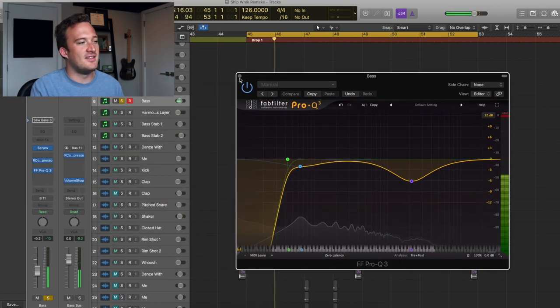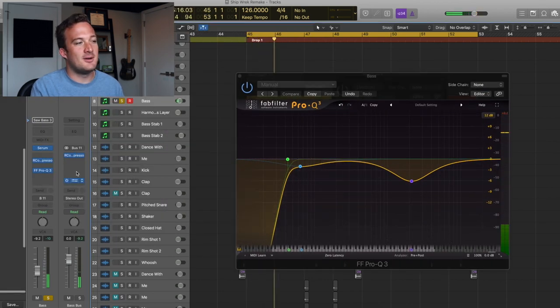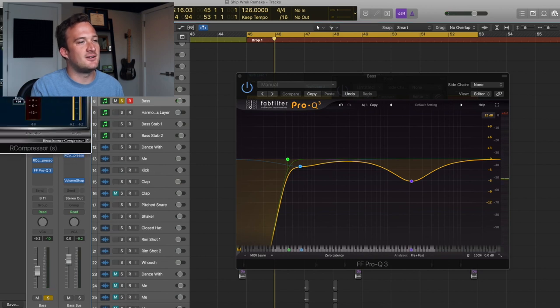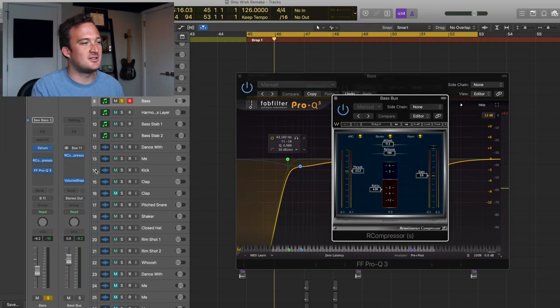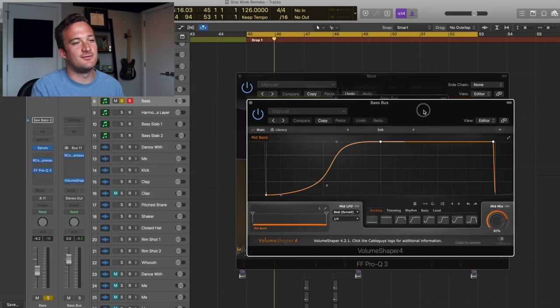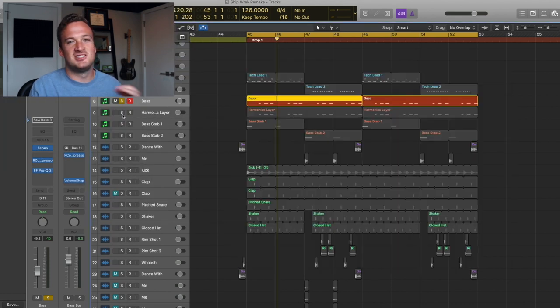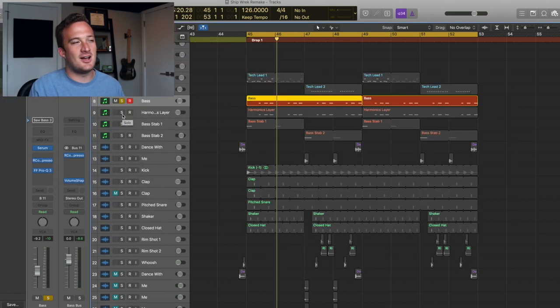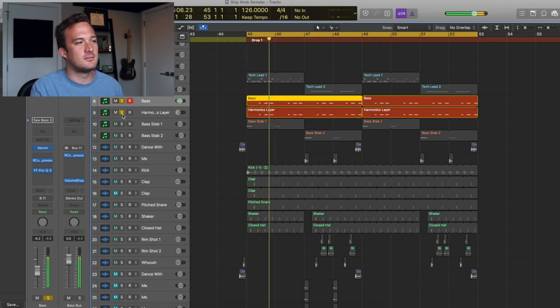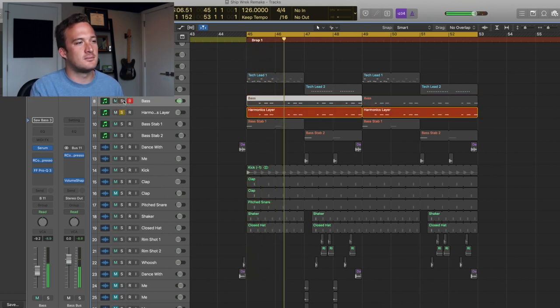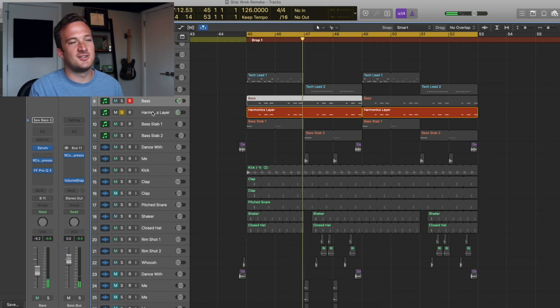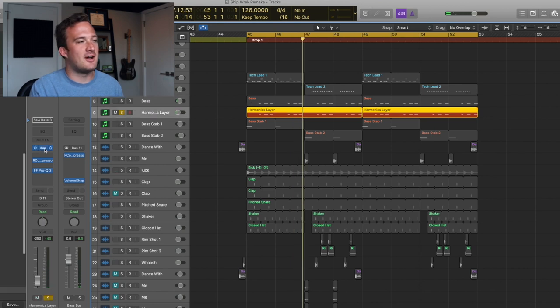Then for external processing, I have this Renaissance compressor going into this EQ right here. And then I'm sending all my basses to this bass bus to compress them together with another Renaissance compressor and also this Volume Shaper for side chain. So I layered this sound with another bass sound that's super low in the mix.